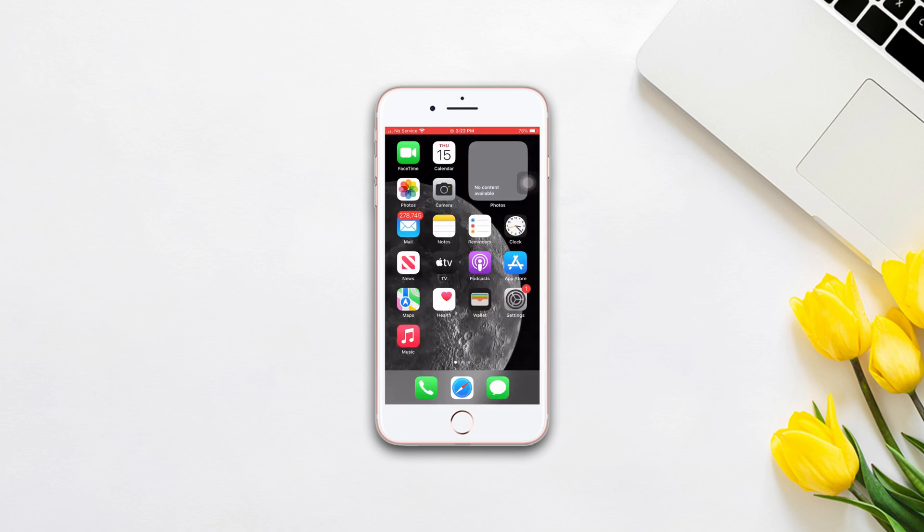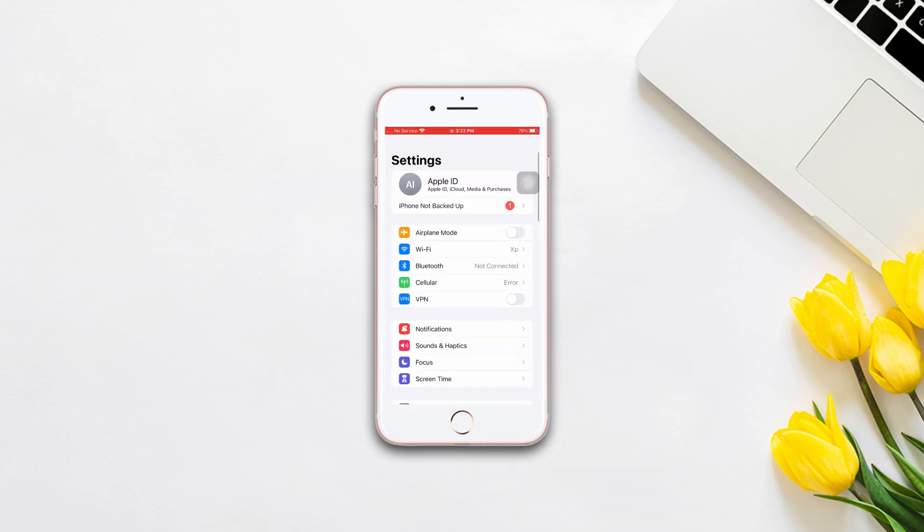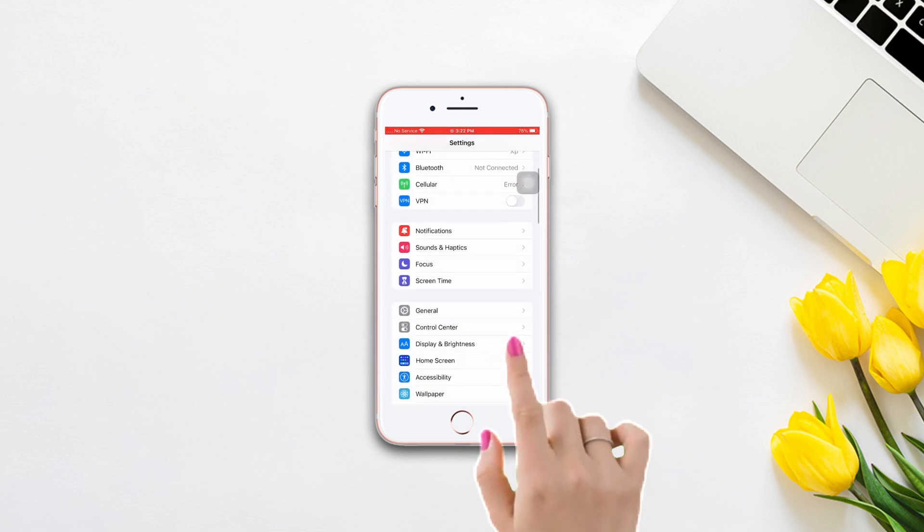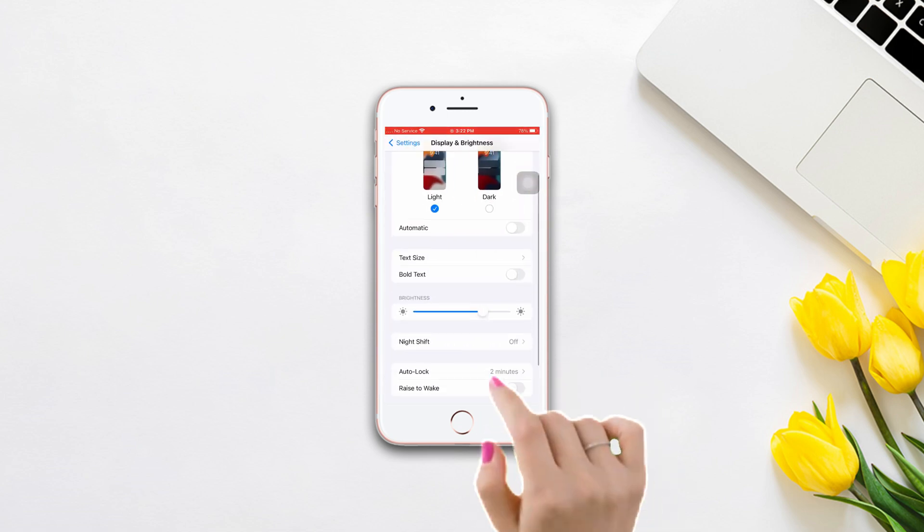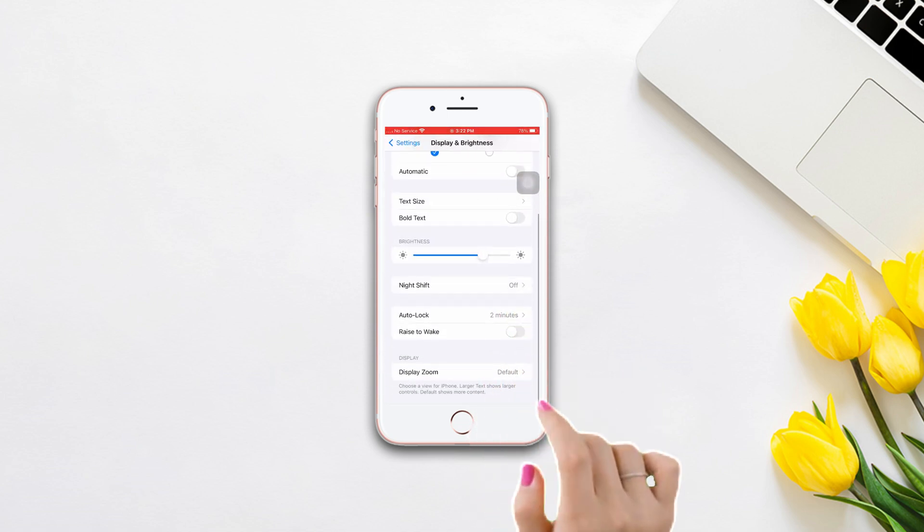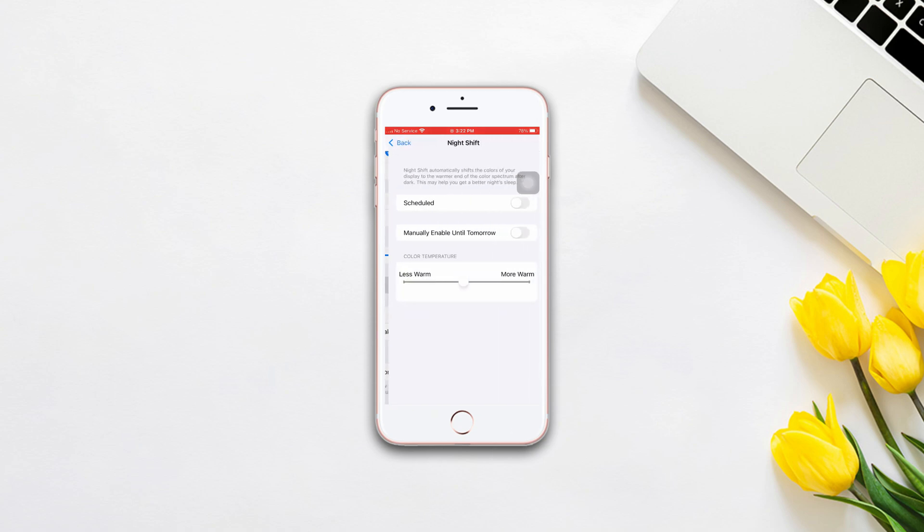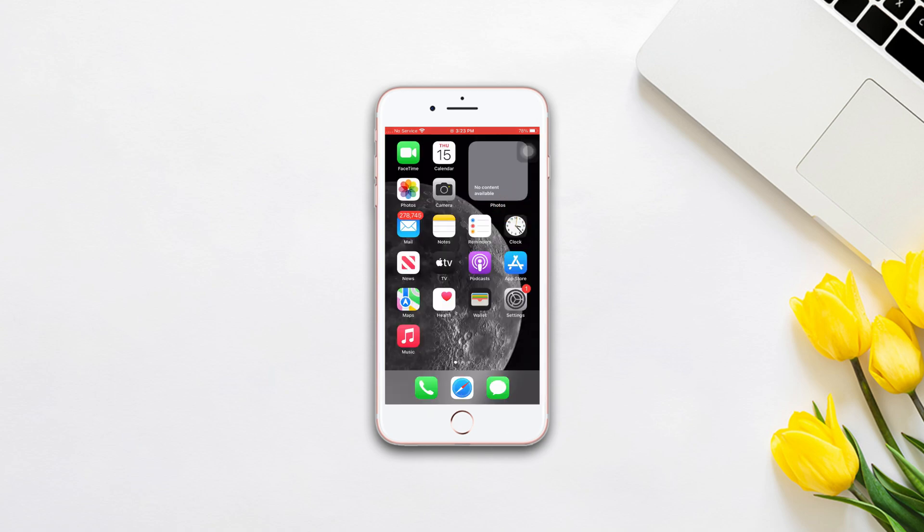Solution 2: Turn off the Night Shift. Open Settings, scroll down, tap Display and Brightness, scroll down, tap Night Shift. Now turn off the toggle off scheduled. If you still have the same issue, then follow the next solution.